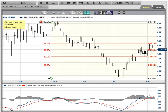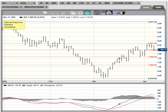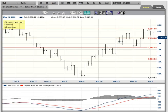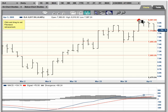We'll zoom in a little bit and look at this closer. Just hit the zoom button and you can see — we came within five points of this 8,081 target zone, and the market has turned down.